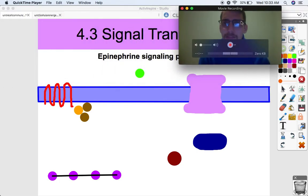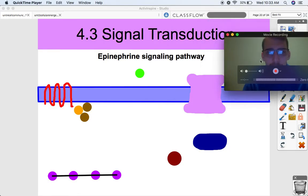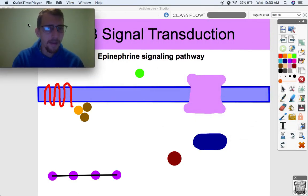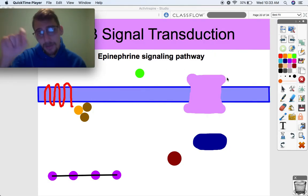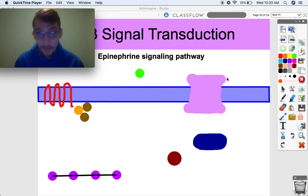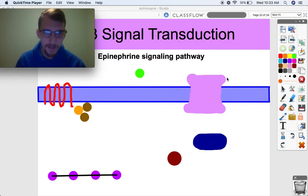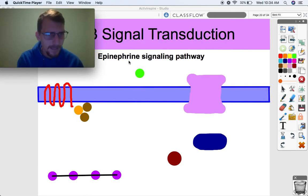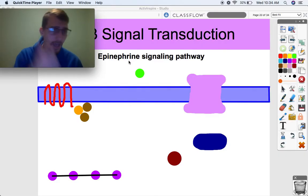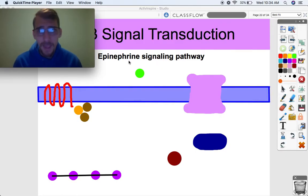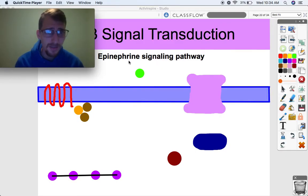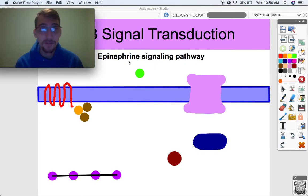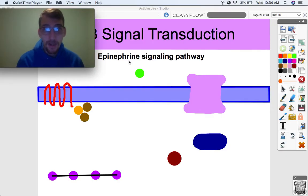Now we're getting into more detail about the epinephrine signaling pathway, as I alluded to in the last video. Epinephrine is a hormone — it's what you find in an EpiPen. So if somebody's having an allergic reaction, you can inject them with an EpiPen, which contains a bunch of epinephrine. Epinephrine is also known as adrenaline. Your body naturally releases epinephrine as a result of what's called the fight-or-flight response — some kind of threat or danger — and your body is automatically going to be releasing epinephrine.